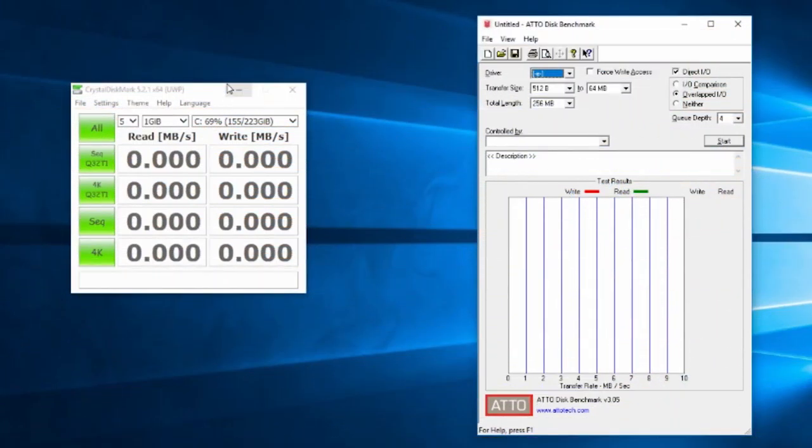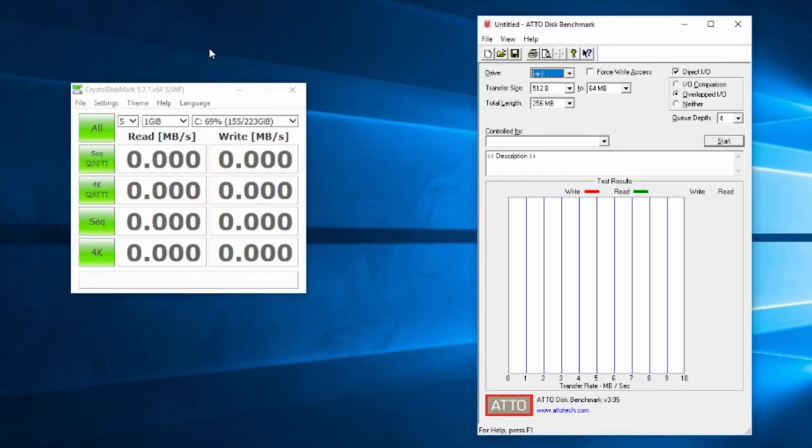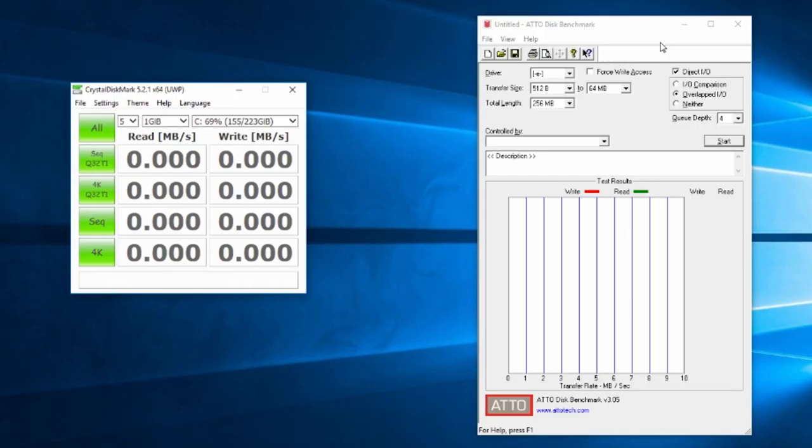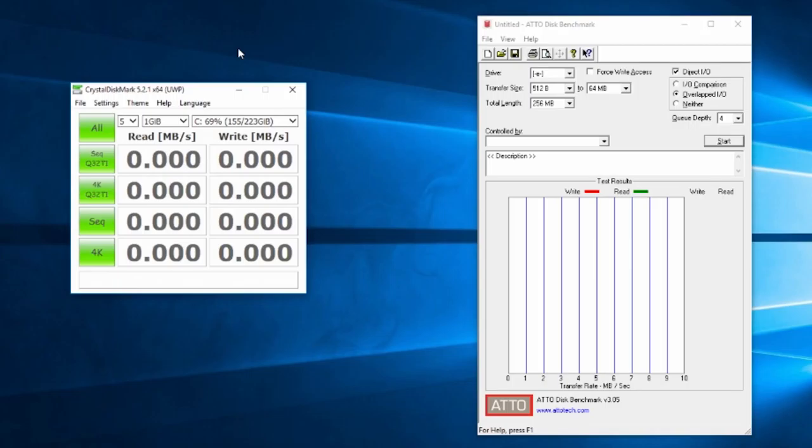Okay so we have both the Raptor and the Patriot Hellfire hooked up to the test bench which also is running the operating system off of a standard 2.5 inch SSD. So what I'm going to do is incorporate the SSD into our testing. We're going to first test the Raptor, then we're going to test the SSD, then we're going to test the Hellfire. We're going to start off with Crystal Disk Mark. We're going to run two tests - Crystal Disk Mark and ATTO Disk Benchmarks. These are pretty much the standard for disk benchmarking right now.